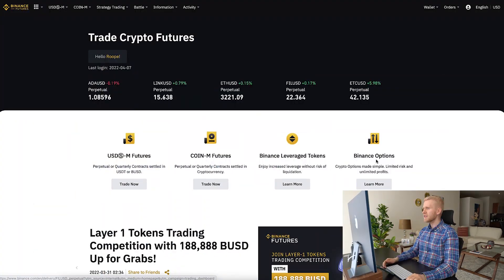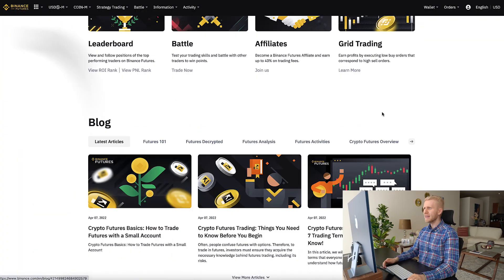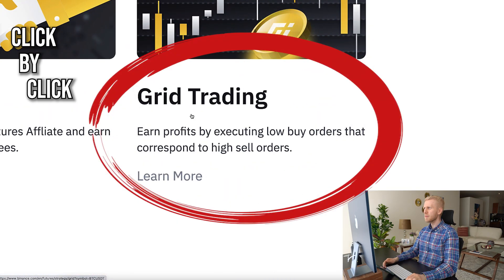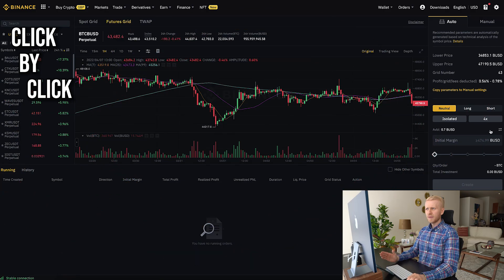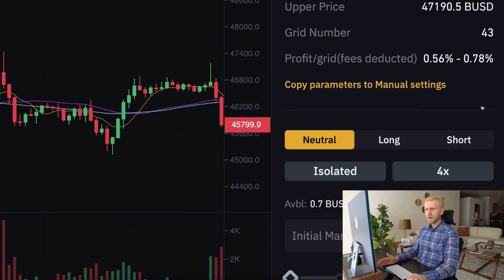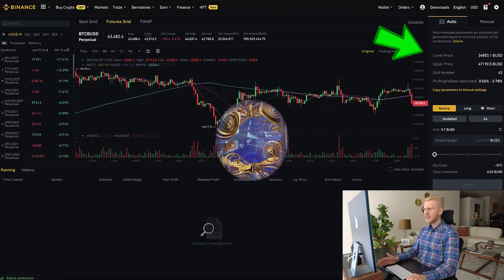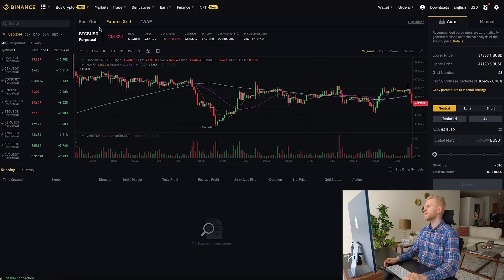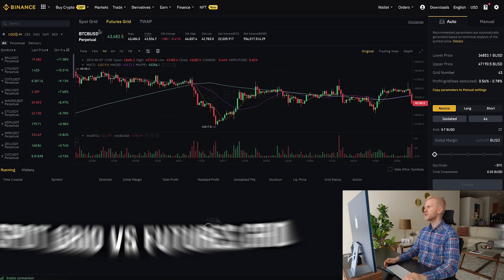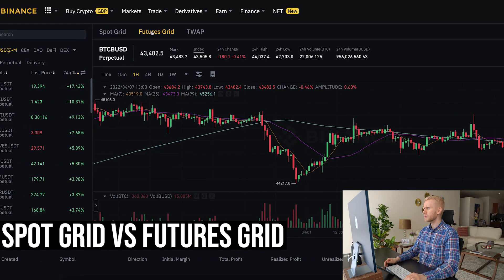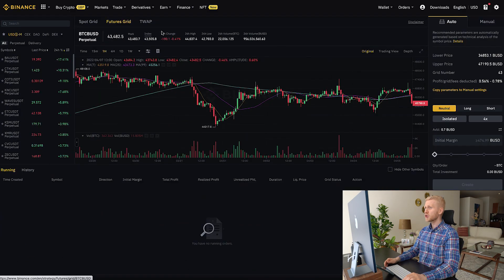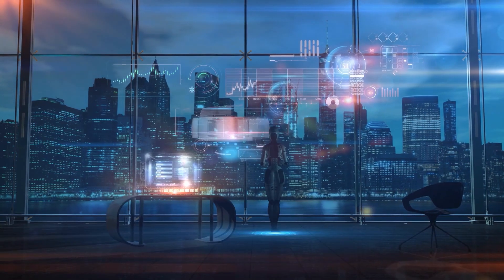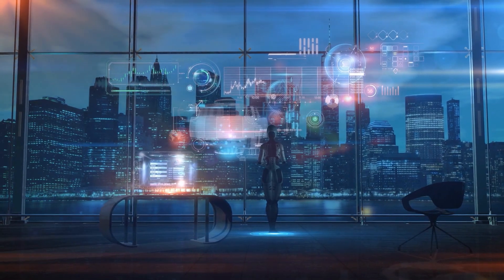In this Binance tutorial, I will show you click by click how to set up the Binance grid trading bot and what these different parameters mean. I will quickly explain the differences between spot grid and futures grid, and then show you how to set up the bot to make trades automatically.